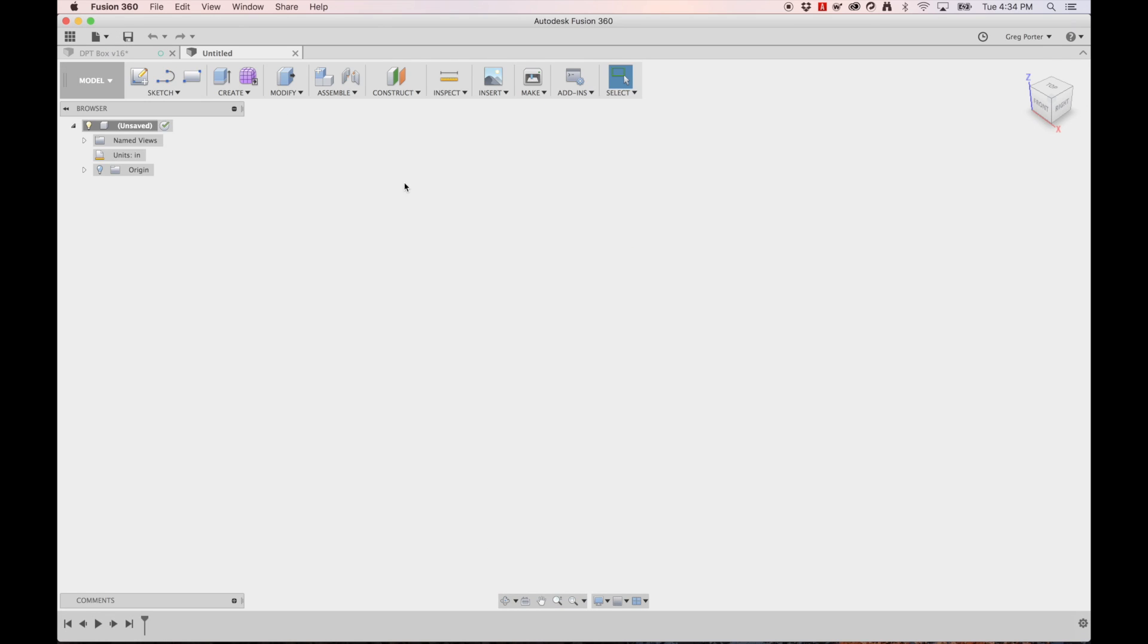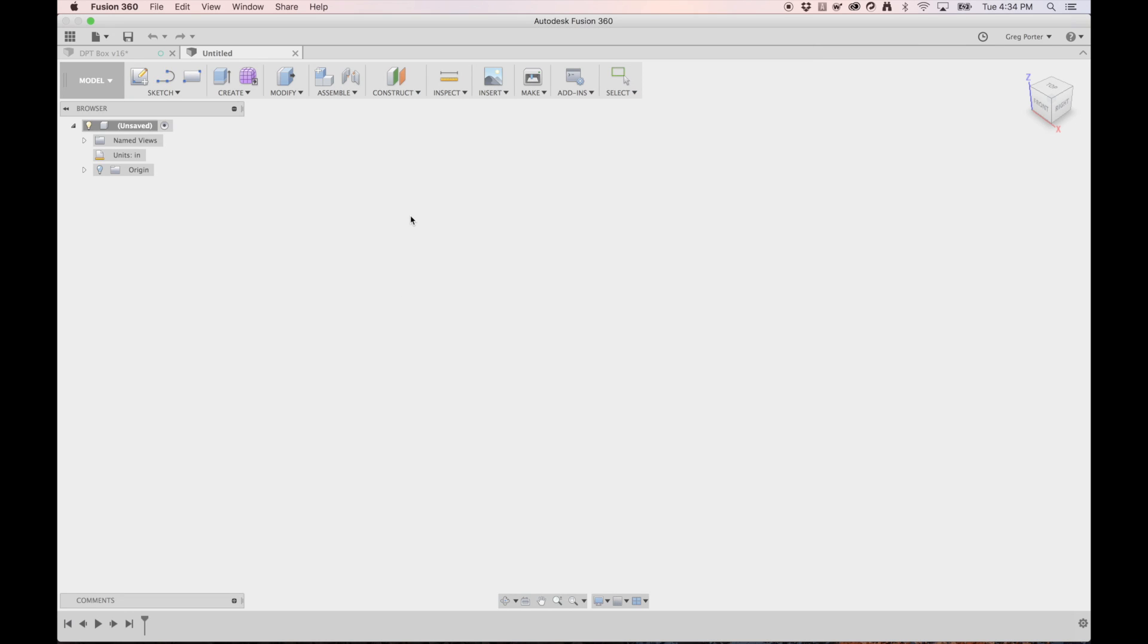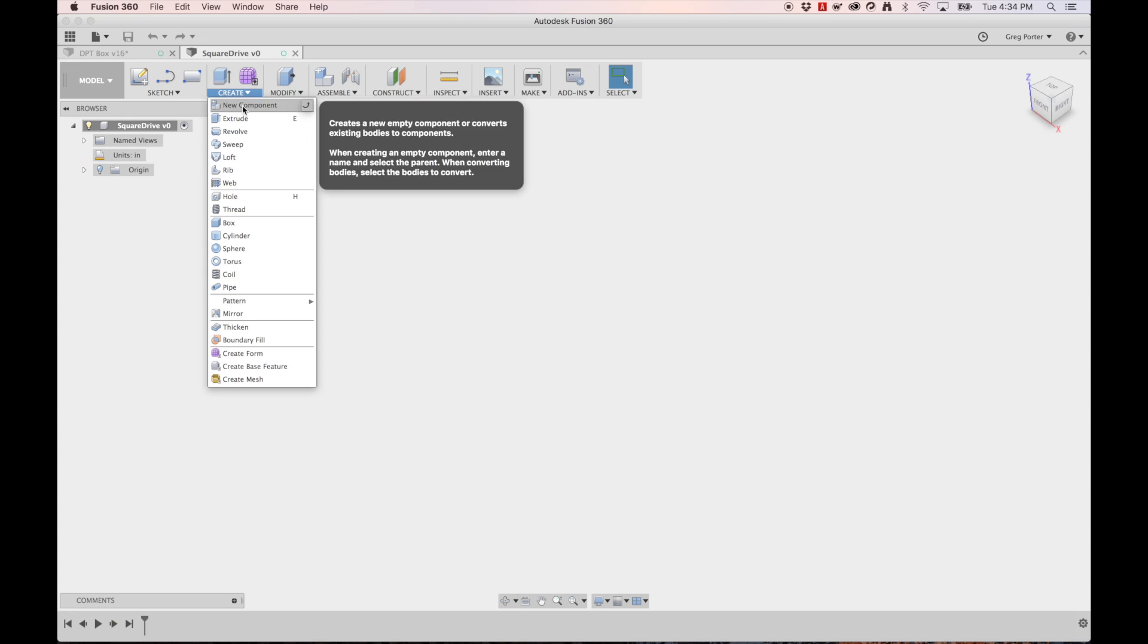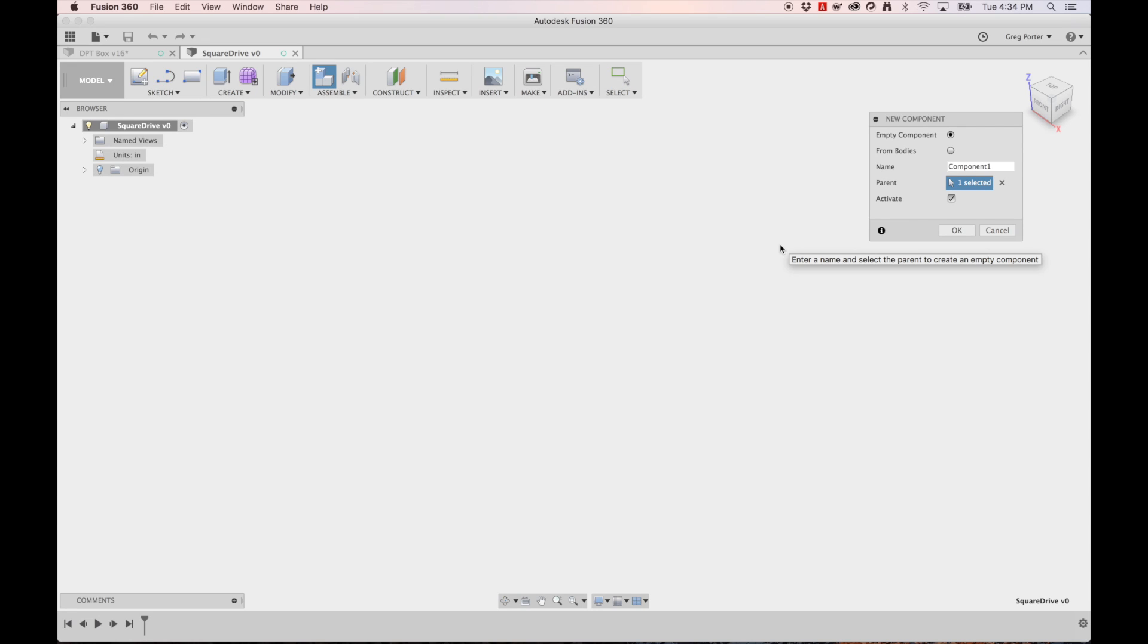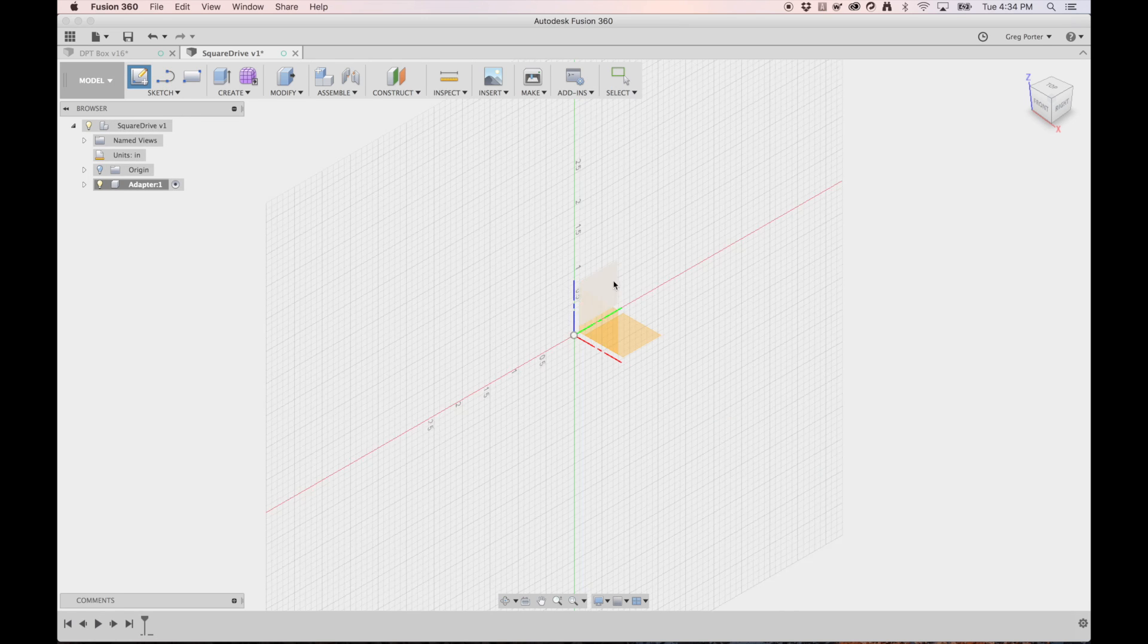New design here and we'll go ahead and save it. We'll call it square drive and the first thing I want to do is create a new component and I'm going to call that the adapter.